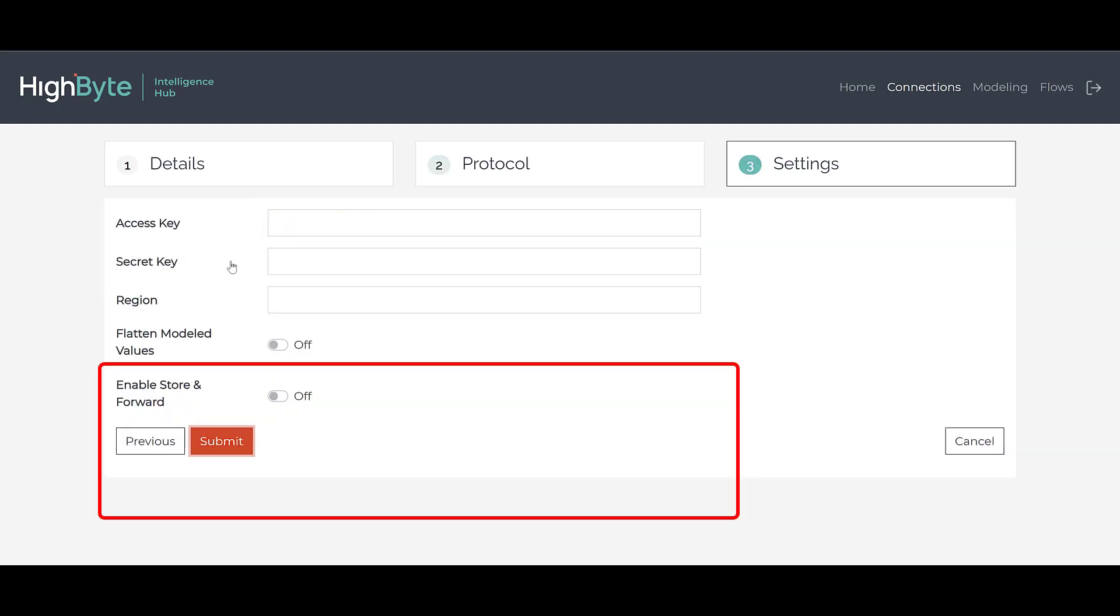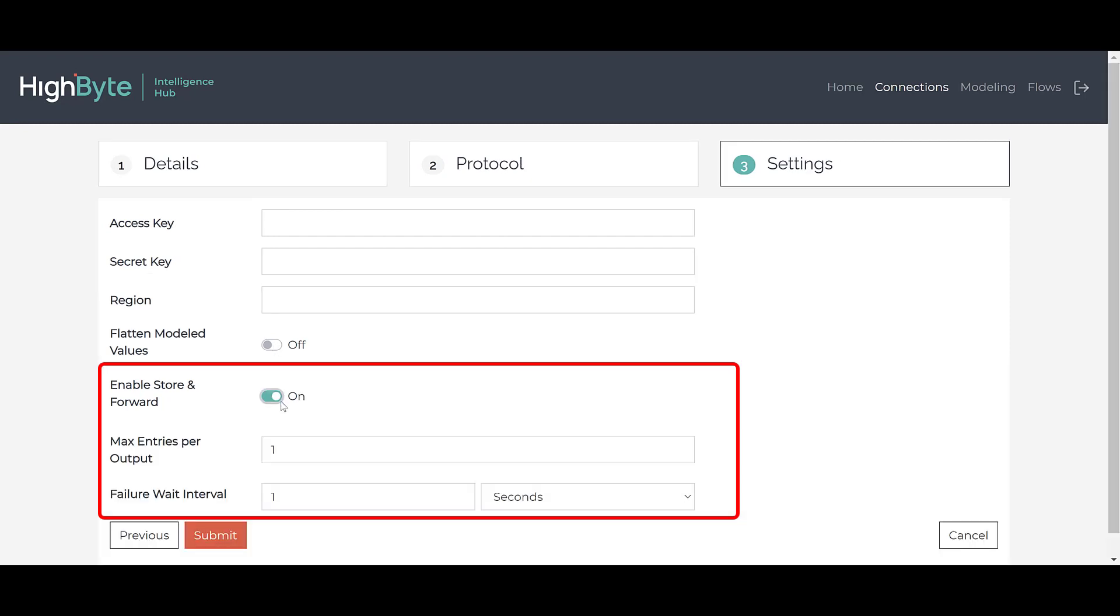All connections now support store and forward. Store and forward ensures the reliable delivery of outbound publish or write requests to a connection's outputs. In the event a publish request fails, it is queued and tried again later.